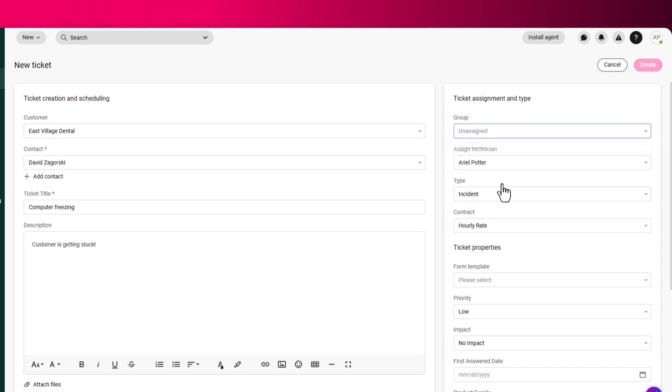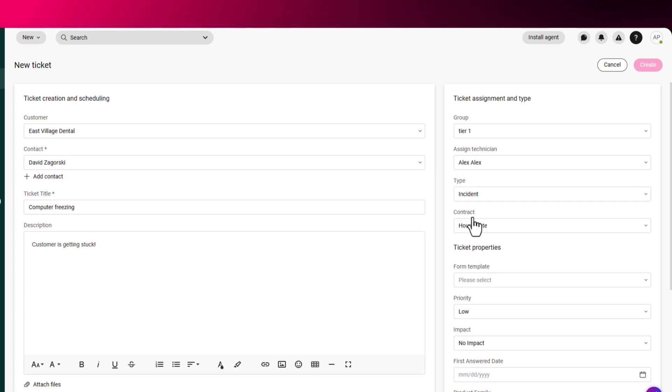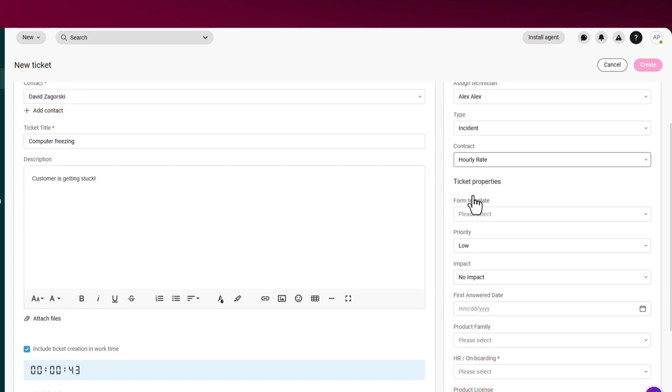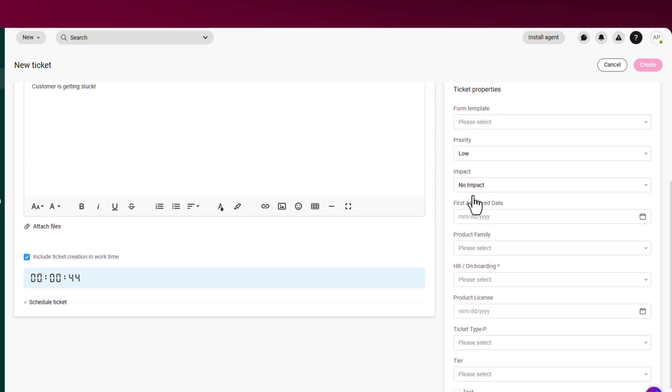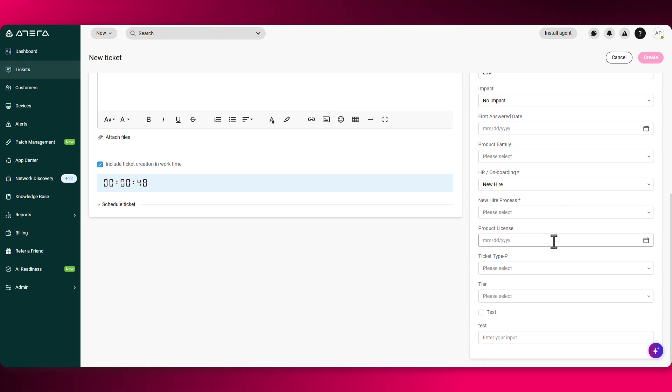From here, you can already assign it to a technician group, to a specific technician. You can make sure you have the correct contracts associated to the ticket. And once you fill in all of the required fields, you'll be able to click on create.